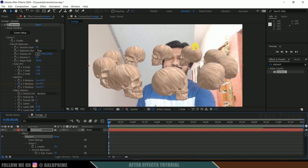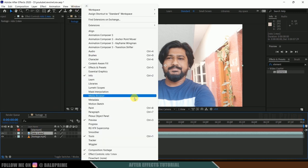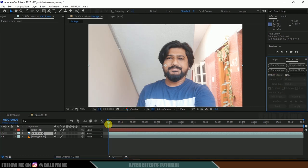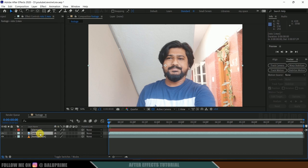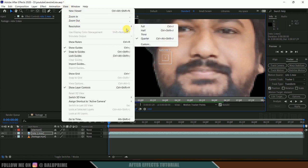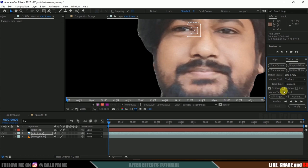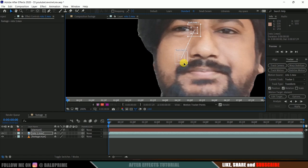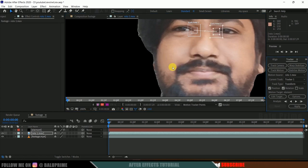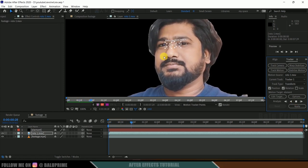The skulls stay in place while the character moves, so we need to track the footage. Hide the element layer and select the roto layer. Go to Window, Tracker, then click Track Motion. Make sure the resolution is set to Full. Place the first tracker point at the corner of the eye, then enable Rotation and place the second tracker point. Click Analyze Forward to start analyzing the motion in the footage.